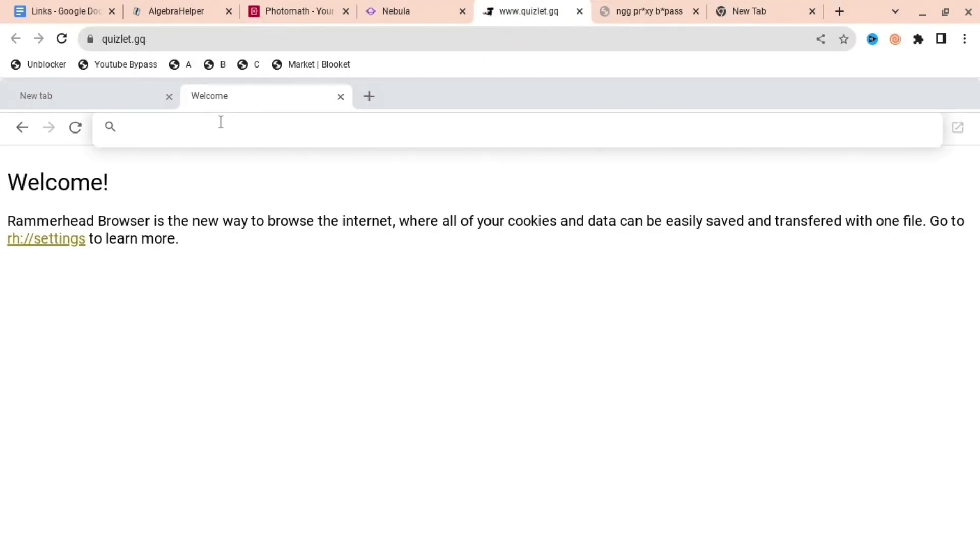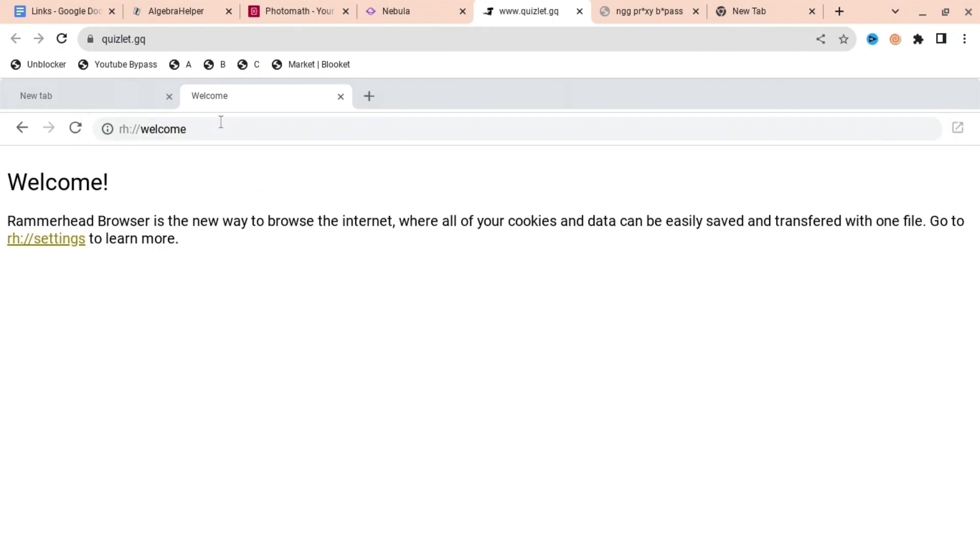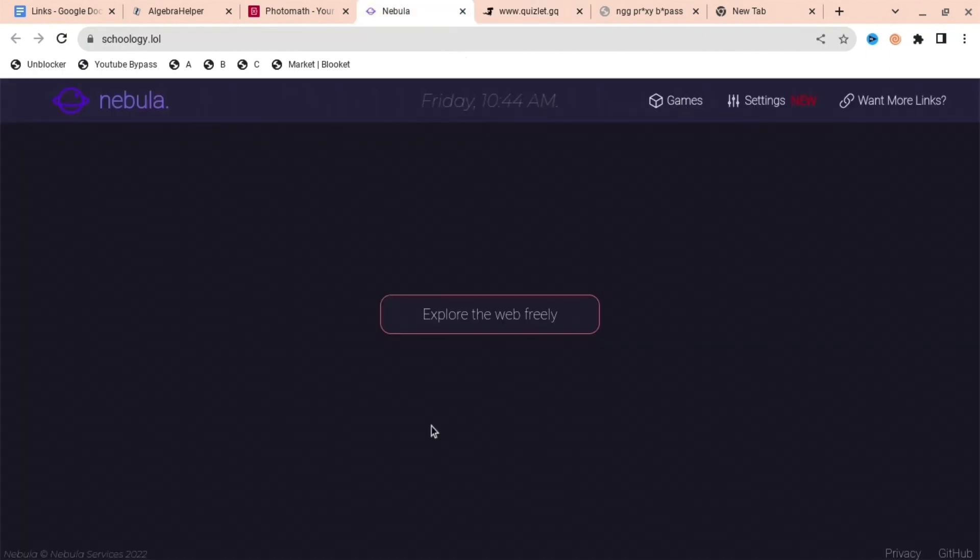The next one is called Ramahead Browser. This is one of the best ones. You can search up discord.com, whatever you want, and it will load quite quickly.